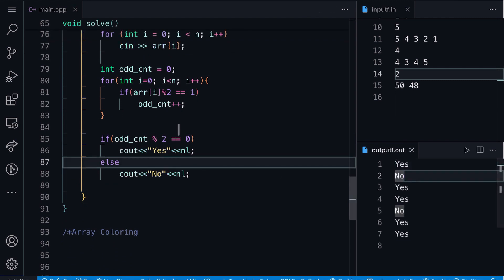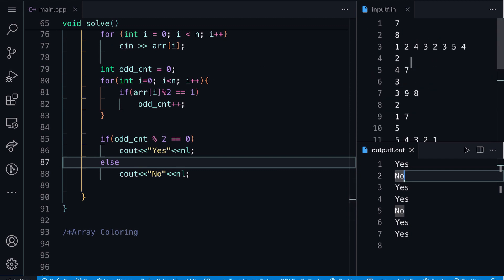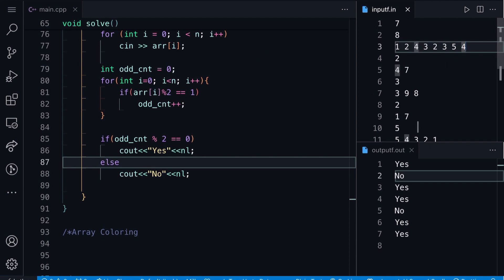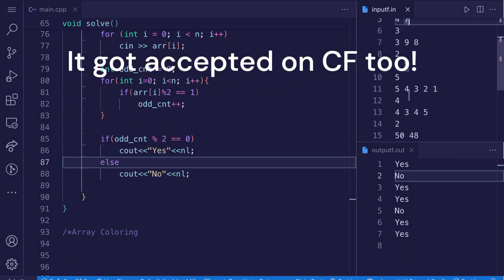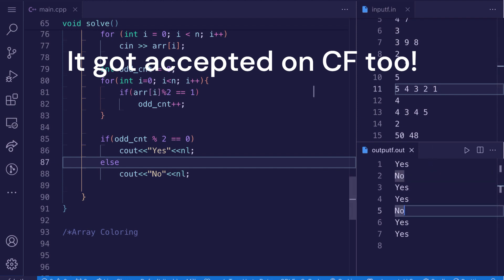Let me run it. Here's the output — yes, no, yes, yes, no, yes, yes. You can verify: in the 'no' cases like [4, 7], there's only one odd element — odd count — so it's no. For [5,4,3,2,1], the odd elements are 1, 3, 5 — that's three, an odd count — so it's no. That's it, thank you for watching, see you in the next one.